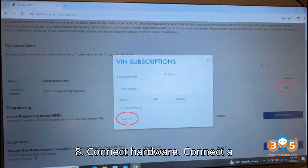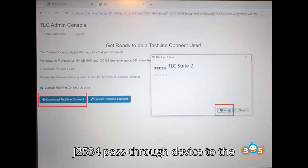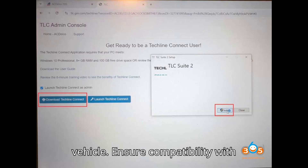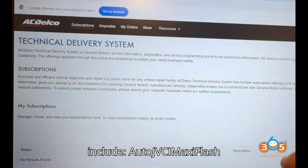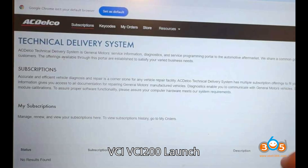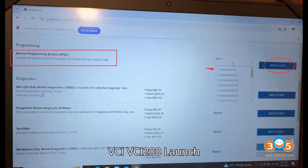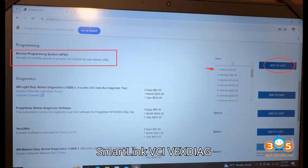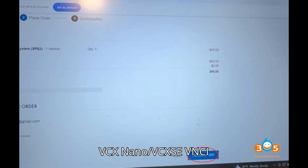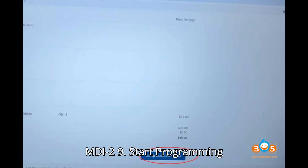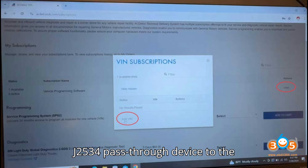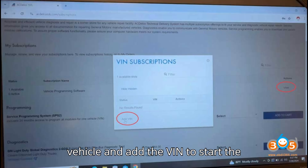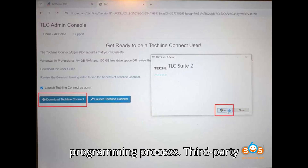Connect Hardware. Connect a J2534 pass-through device to the vehicle and ensure compatibility with TechLine Connect. Compatible devices include AutoJVCI, MaxiFlash VCI, VCI200, Launch SmartLink VCI, Vextia G VCX Nano/VCXSE, and VNCI MDI 2. Launch TechLine Connect, connect the J2534 pass-through device to the vehicle, and add the VIN to start the programming process.